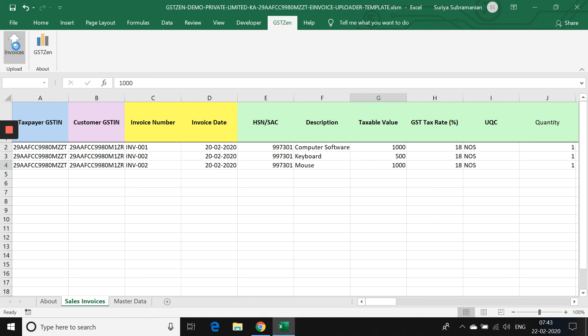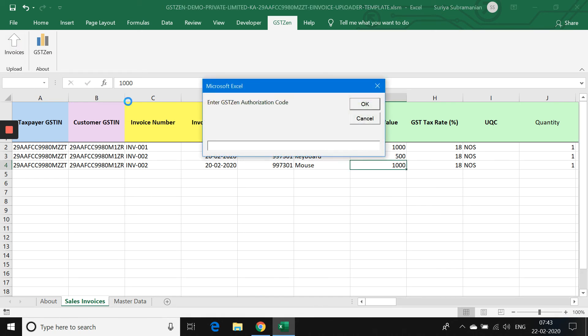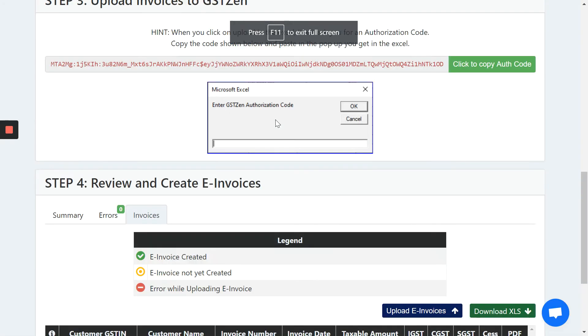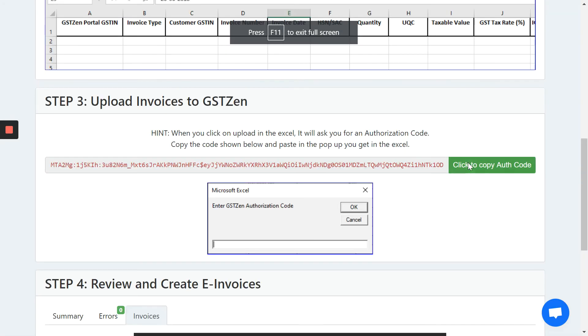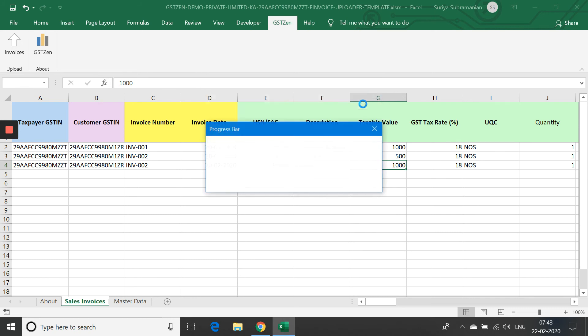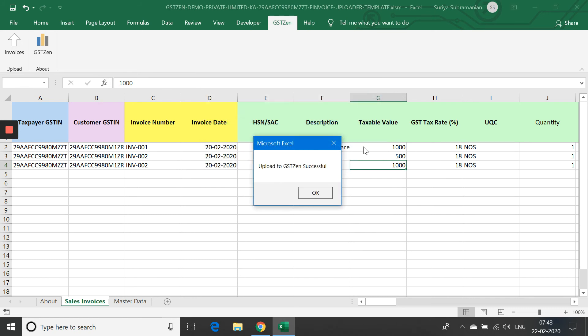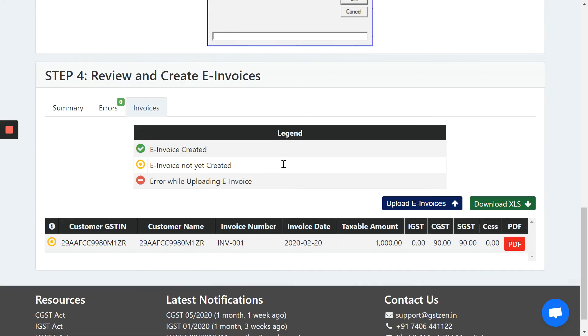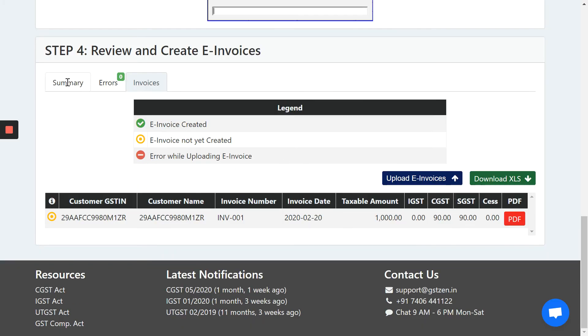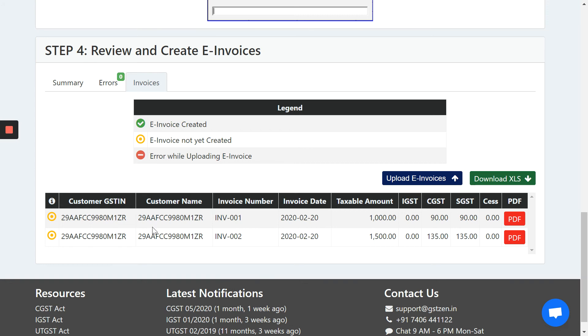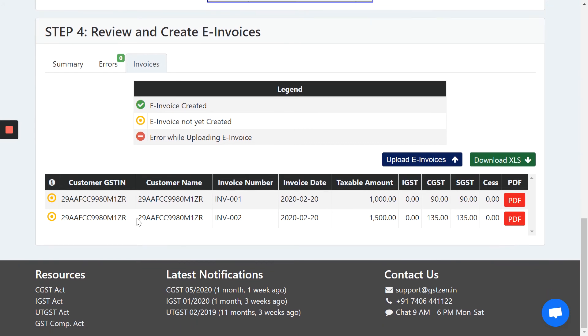After filling in the data, we upload invoices to GSTZen again. We see that the validation is successful. Let's go back to GSTZen, copy the authorization code, paste it here and upload. We go back to GSTZen and we will see that firstly in the summary, we see two invoices and we will see that the two invoices show up here.